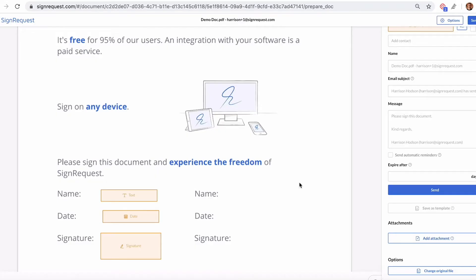The second way you can add an attachment to a document is to require that the signers upload an attachment upon signing.